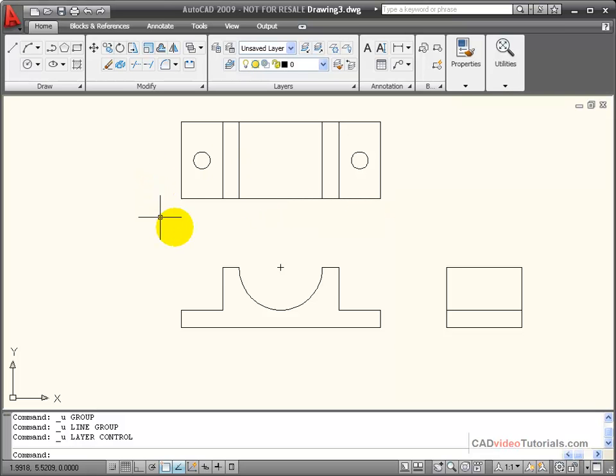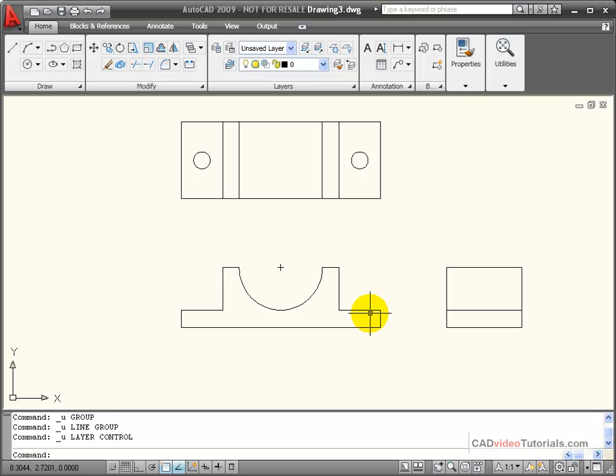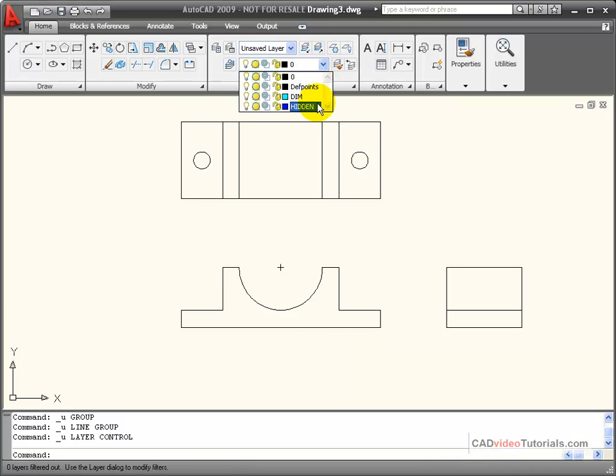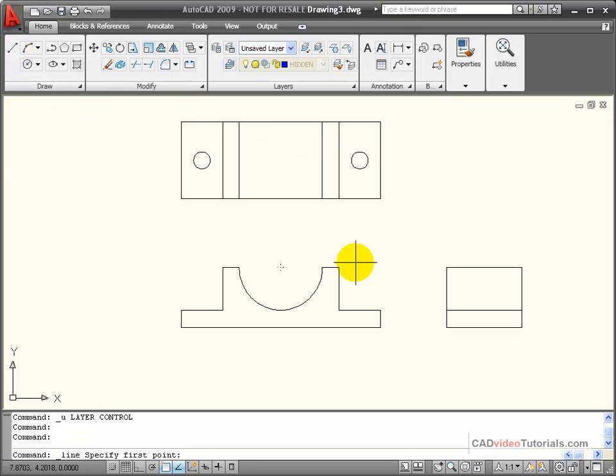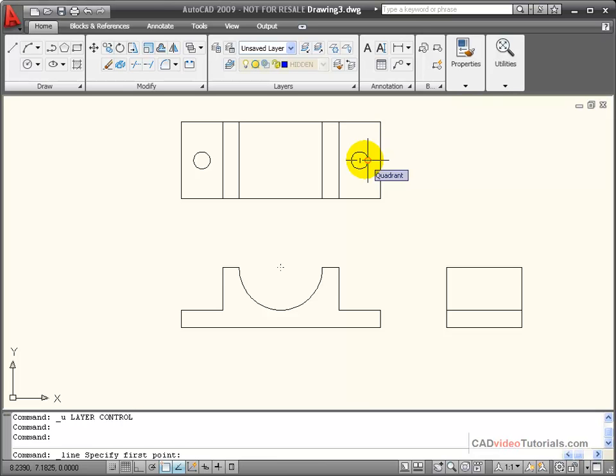Coming back to my drawing, I'm now going to project these hidden lines into the front view. To do that, I'm going to choose my hidden line layer, and now any lines that I draw on this layer will have the properties of the hidden line.